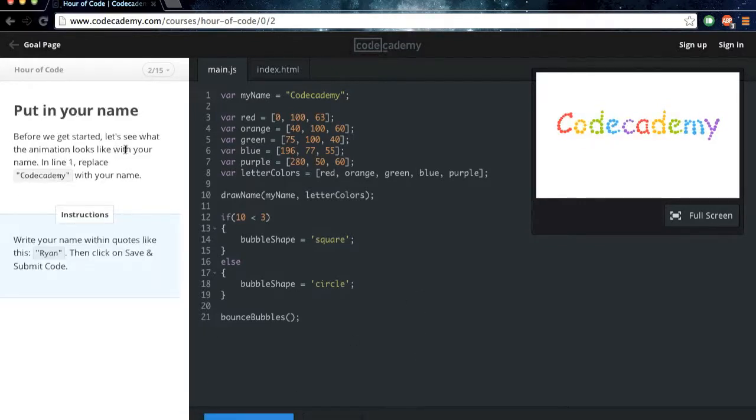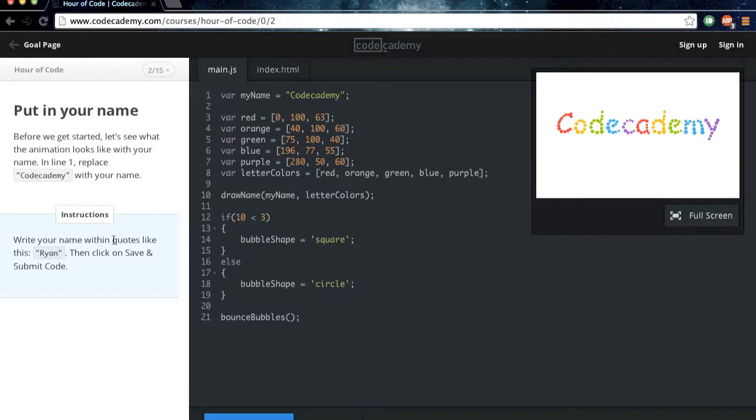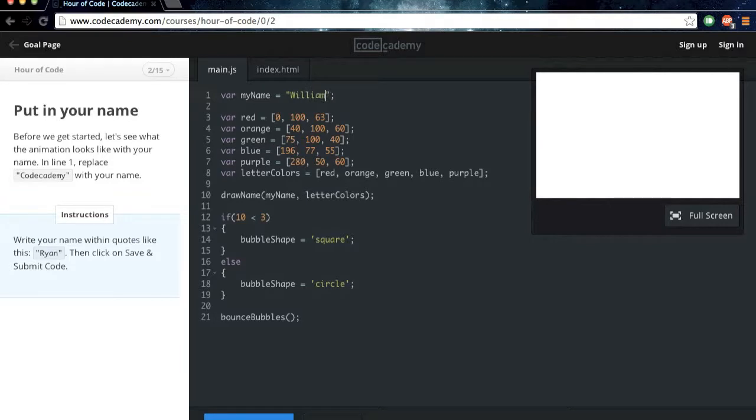Before we get started, let's see what the animation looks like with your name. In line 1, replace Codecademy with your name. And then you're just going to follow these instructions, just like they said. Replace that with whatever your name is. For me, that will be William.